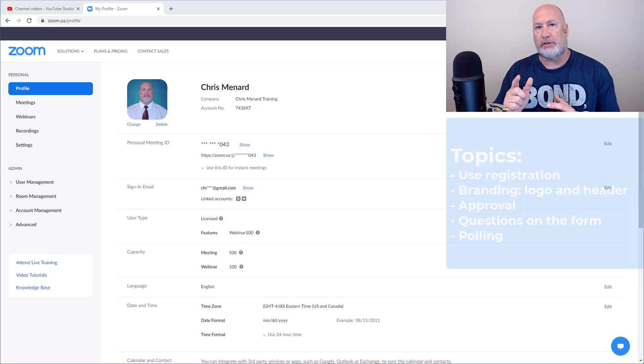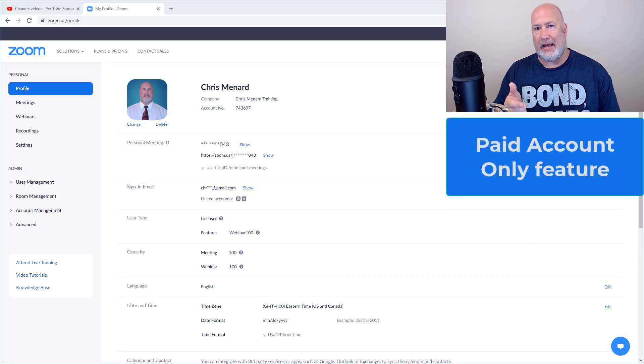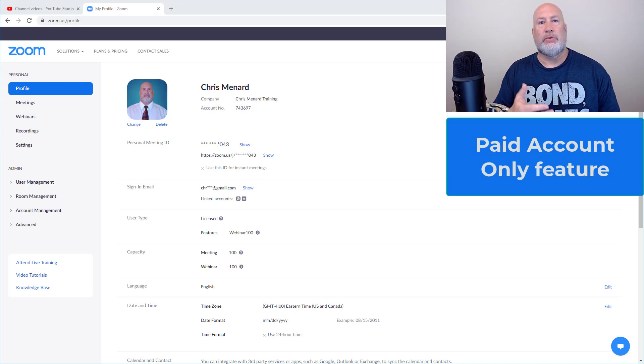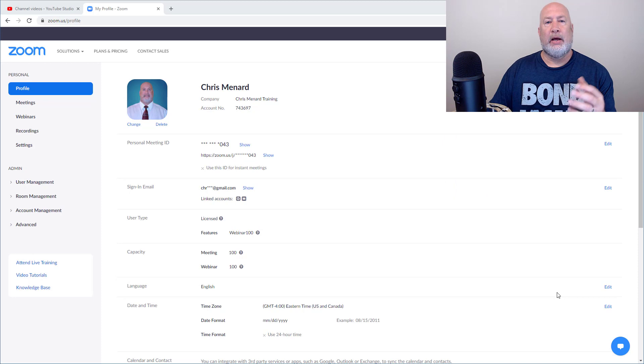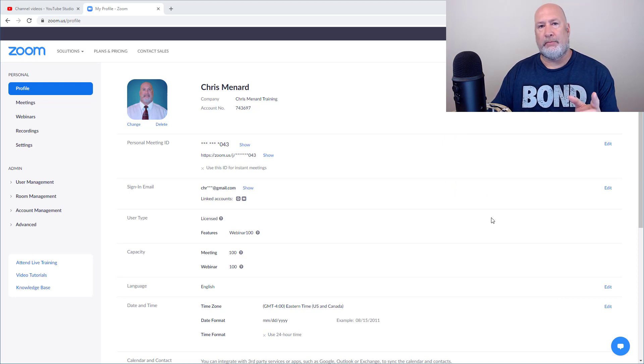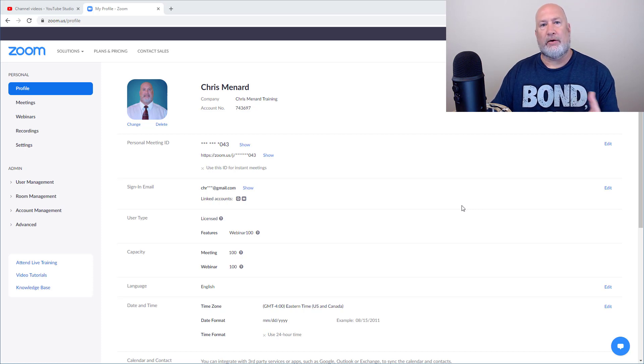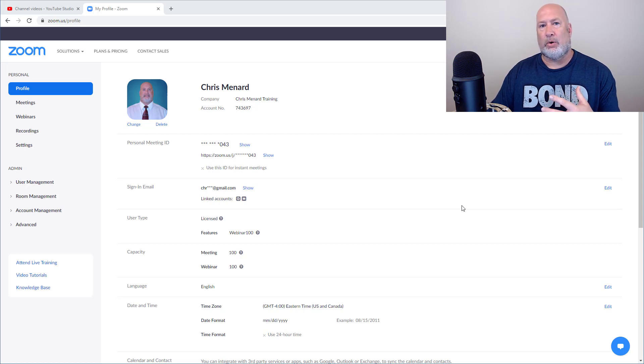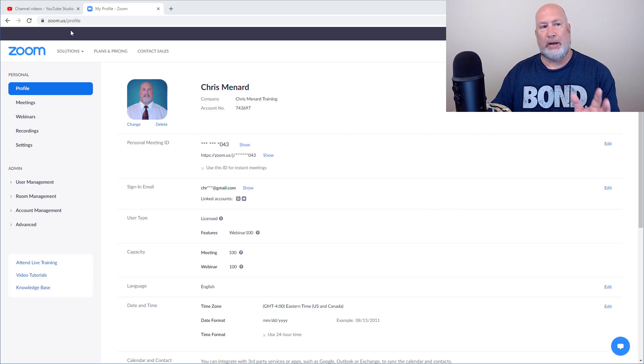Just to let you know, this only works with the paid account. It will not work with the Zoom basic account, which is your free account. So this is paid only. And also, this is one time you have to come to the Zoom website to schedule the meeting. You don't use the Zoom client or app to schedule it. And you don't schedule it in Outlook or Google Calendar. You schedule this using the Zoom website.